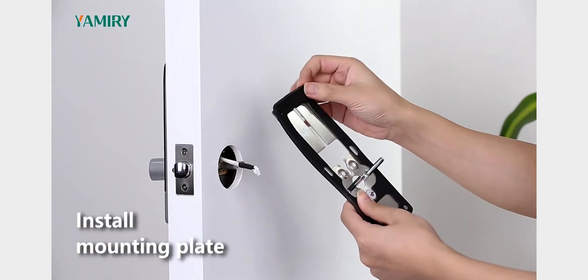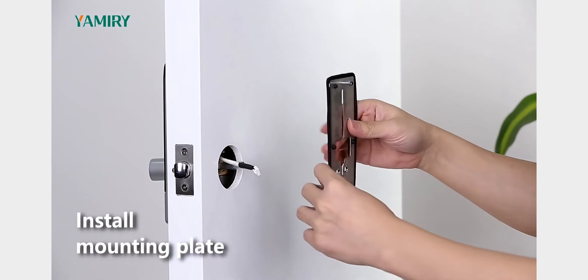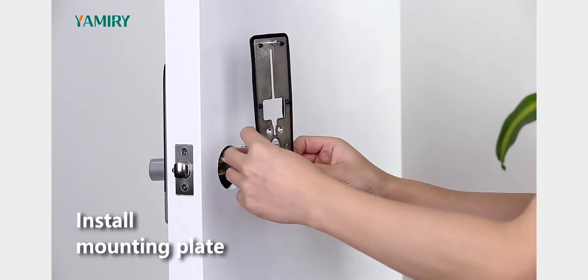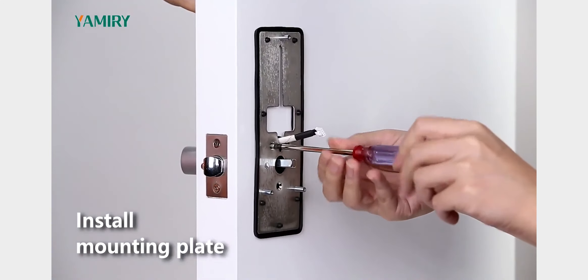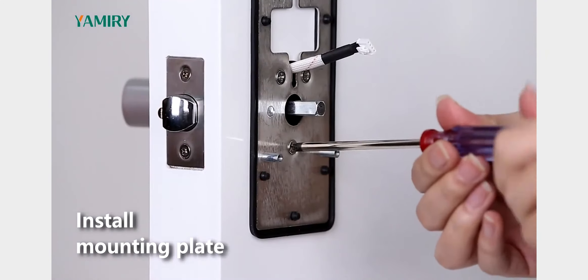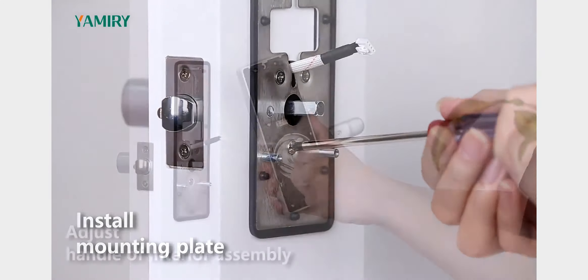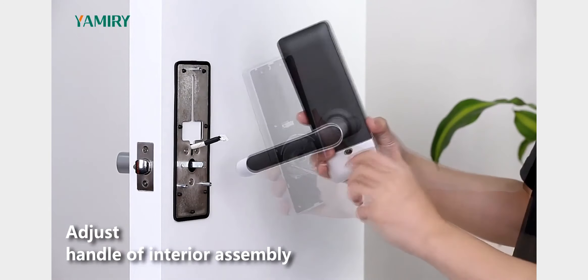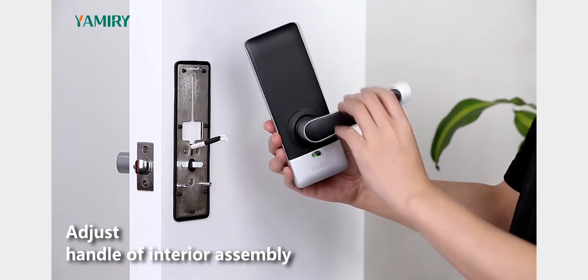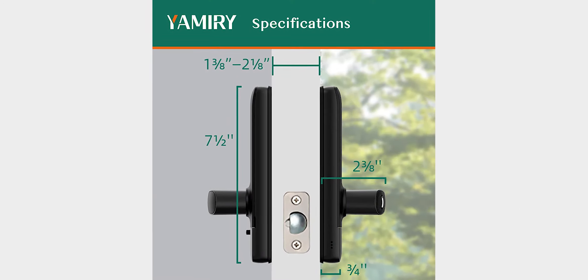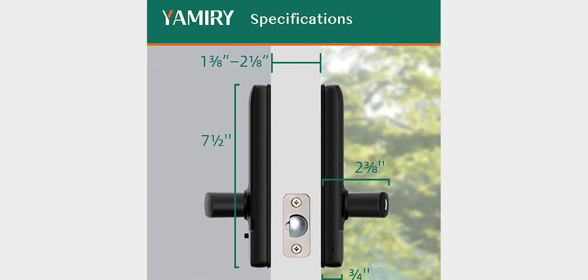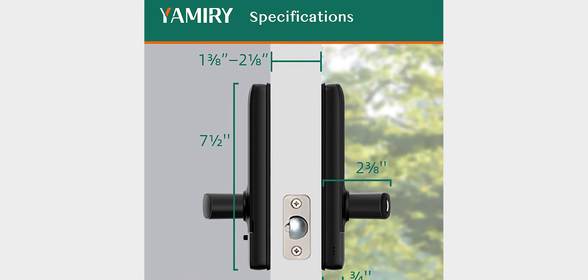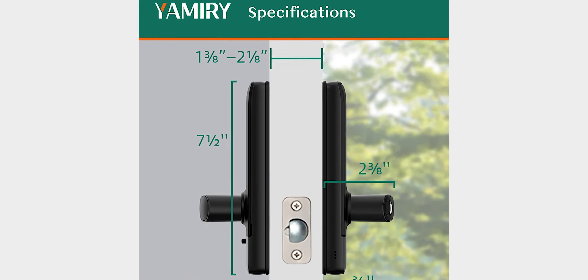The Yamiry Smart Door Handle is made of high-quality materials and is built to last. It's resistant to weather and humidity, so you can rest assured that your home will be safe and secure no matter what the conditions. And with its long battery life, you can count on the Smart Door Lock to keep your home safe and secure for years to come.